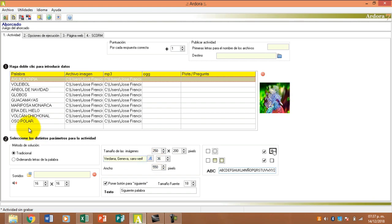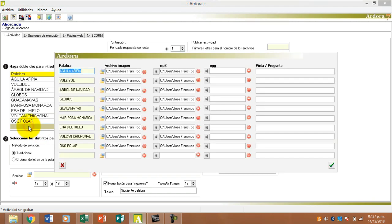Ahora damos doble clic y automáticamente vean que yo ya avancé, ya metí el archivo, la imagen y el sonido.